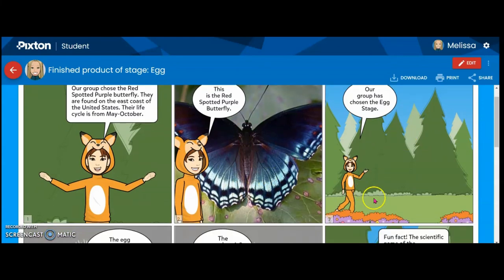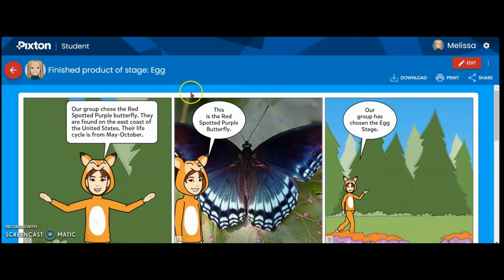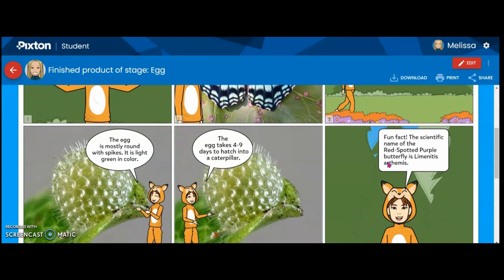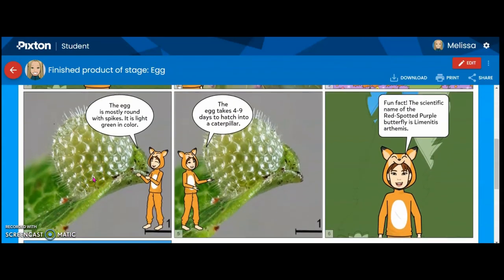I talk about which stage I plan on doing — obviously it says it in the title, but this is where the student would put it in their panel. And then I have a close-up of what a red spotted purple butterfly's egg looks like.